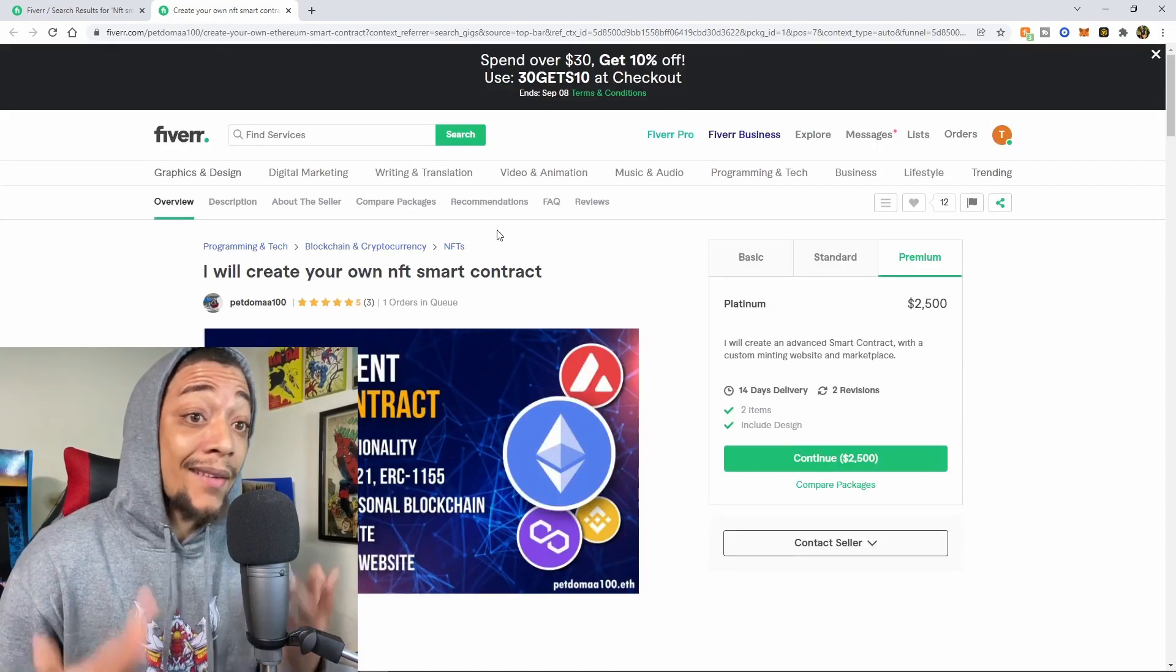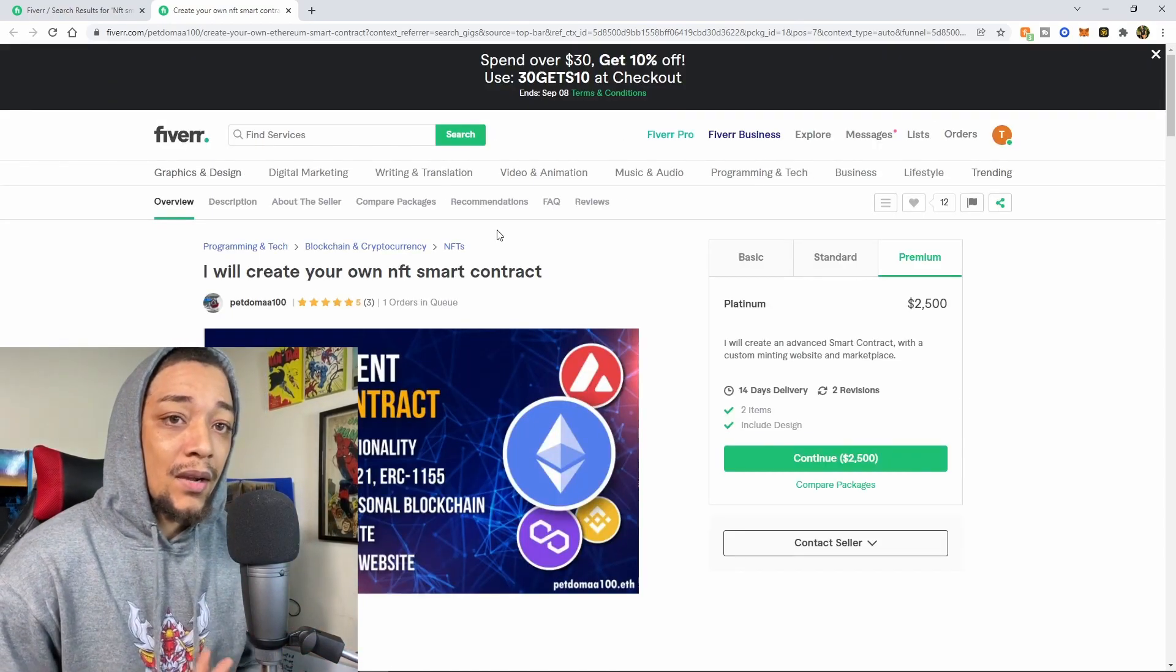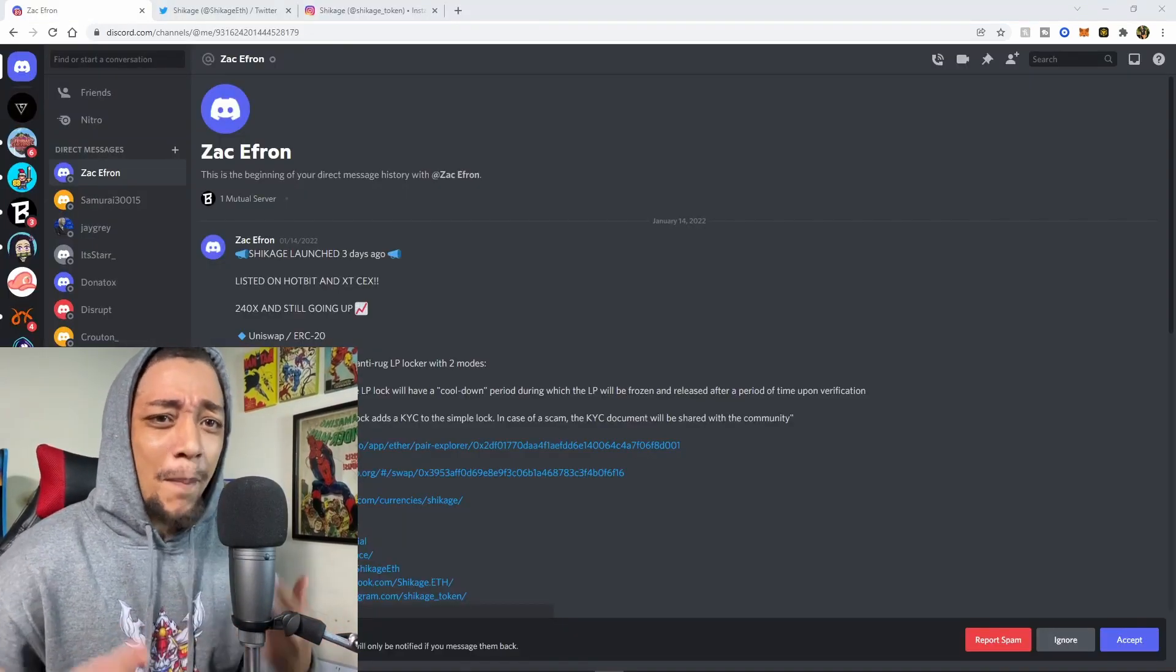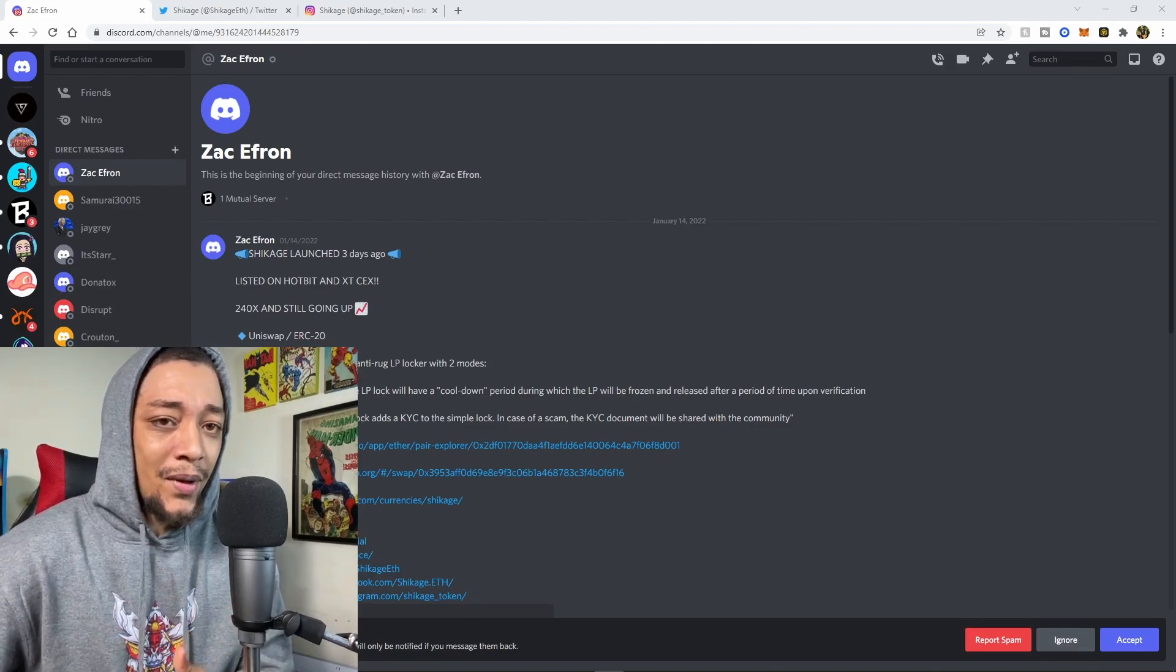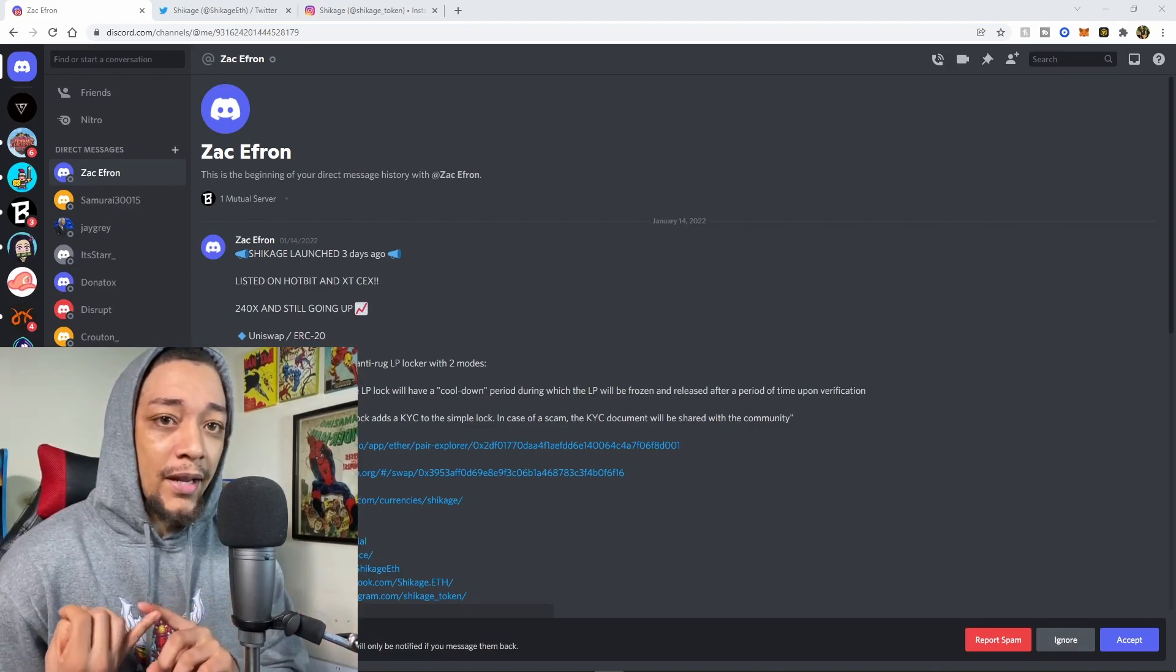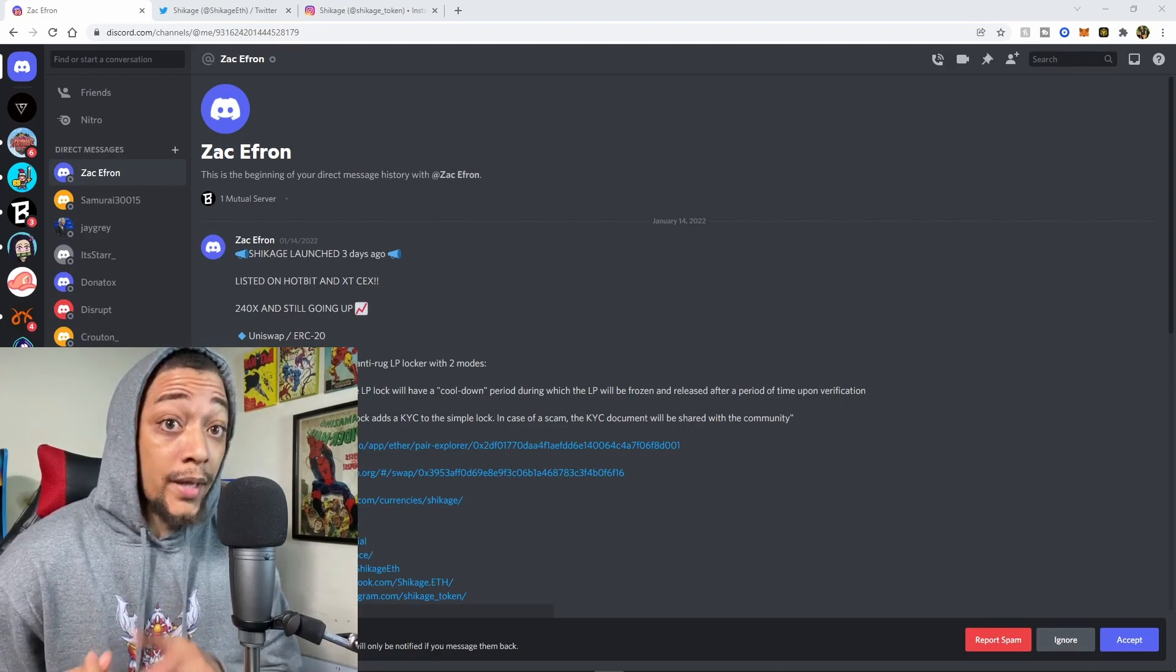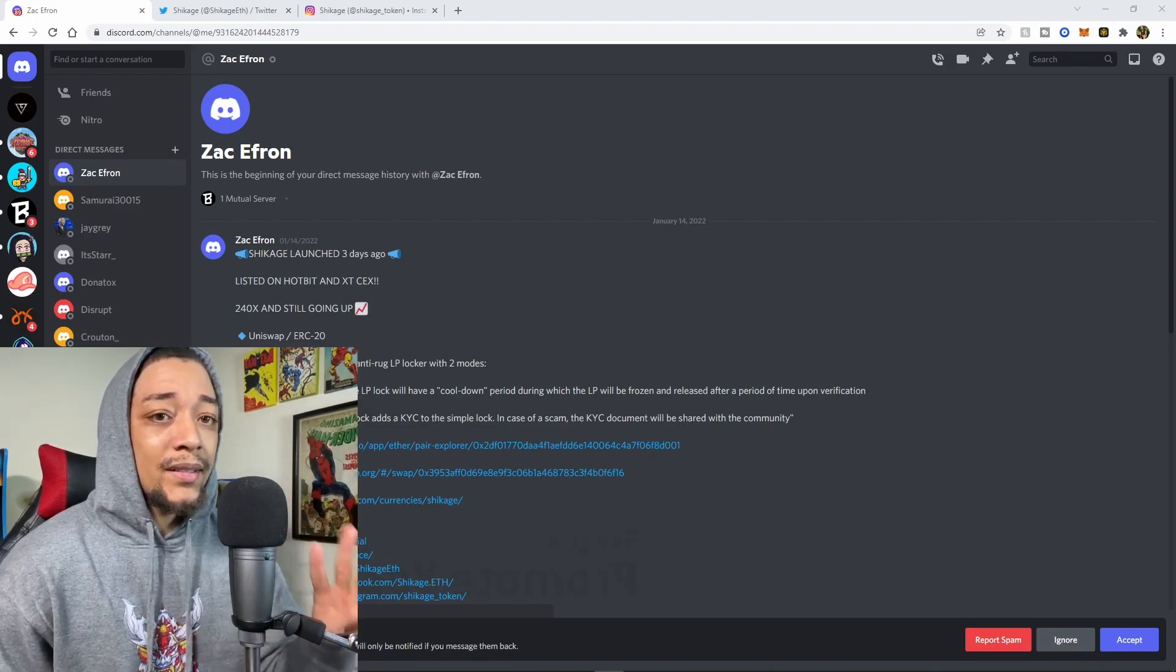So now that we have that situated, what we want to do is go on to the next step. I'm going a little too fast, make sure to pause the video, but like I said before I like making things short and simple. After we get our NFT artwork done and we get our smart contract and website set up, what are we going to do next?